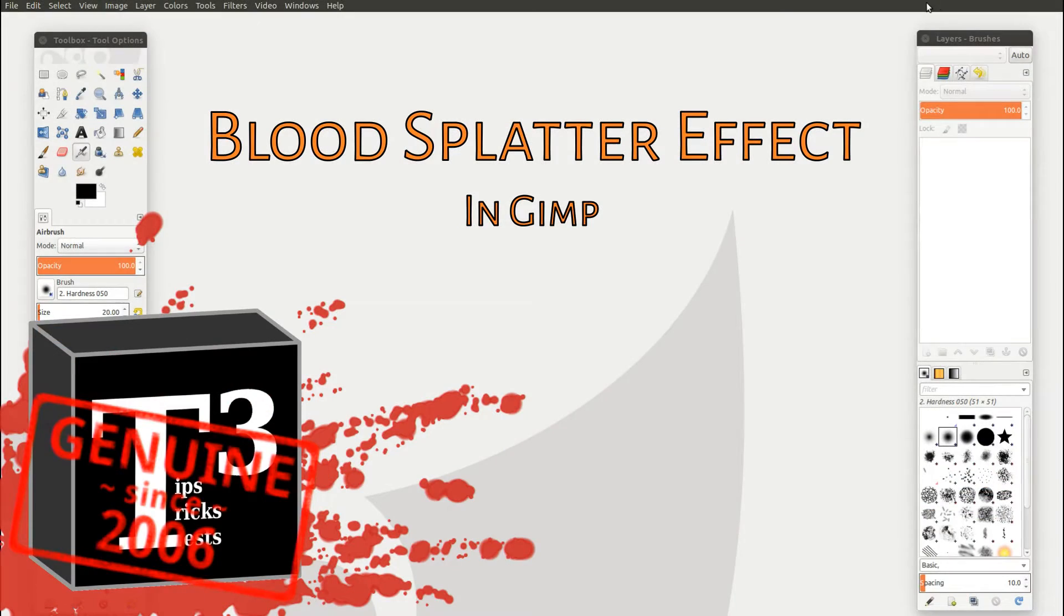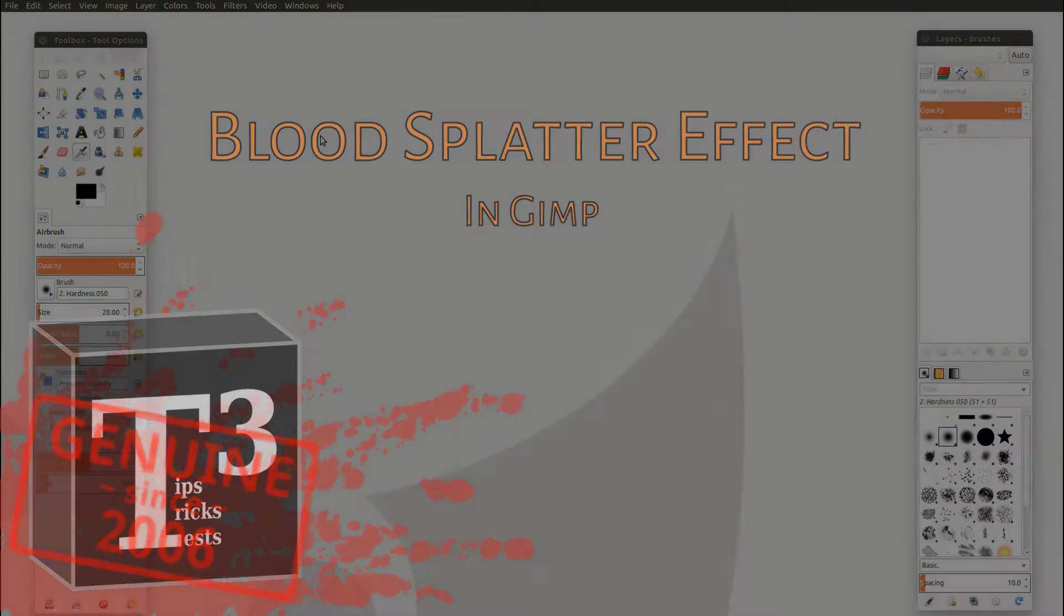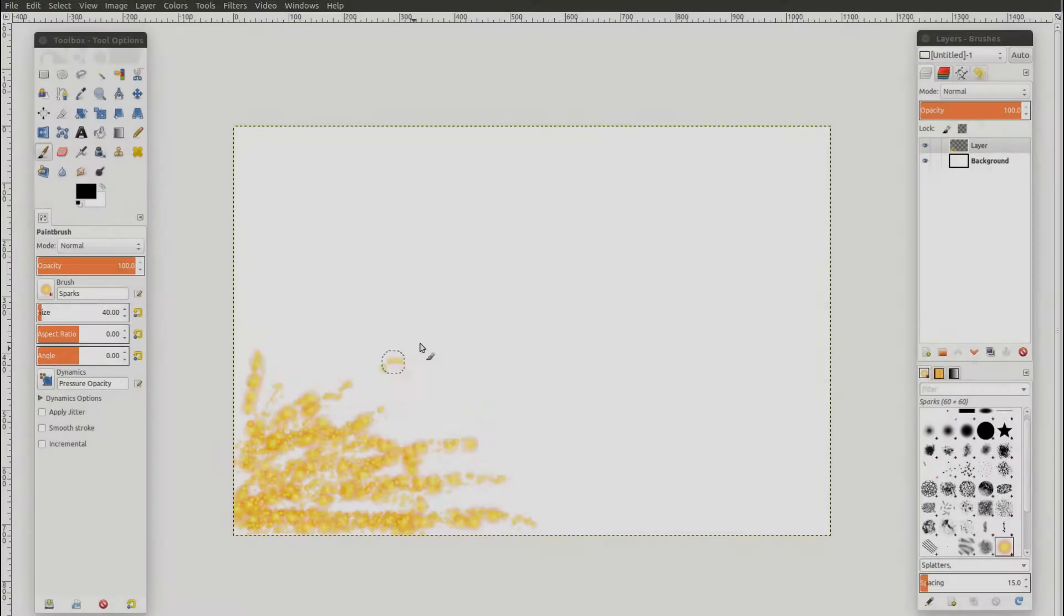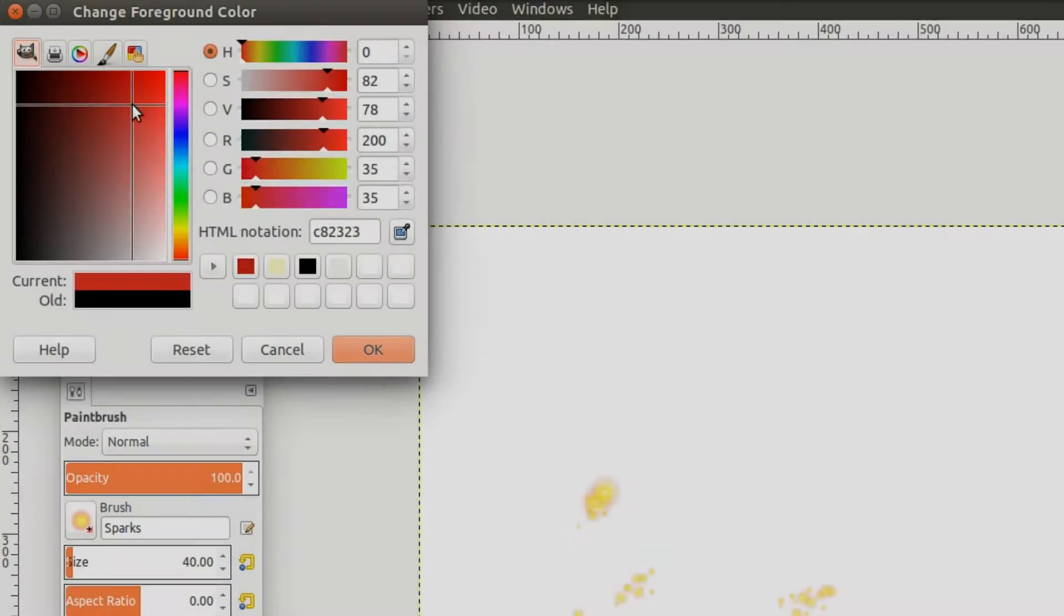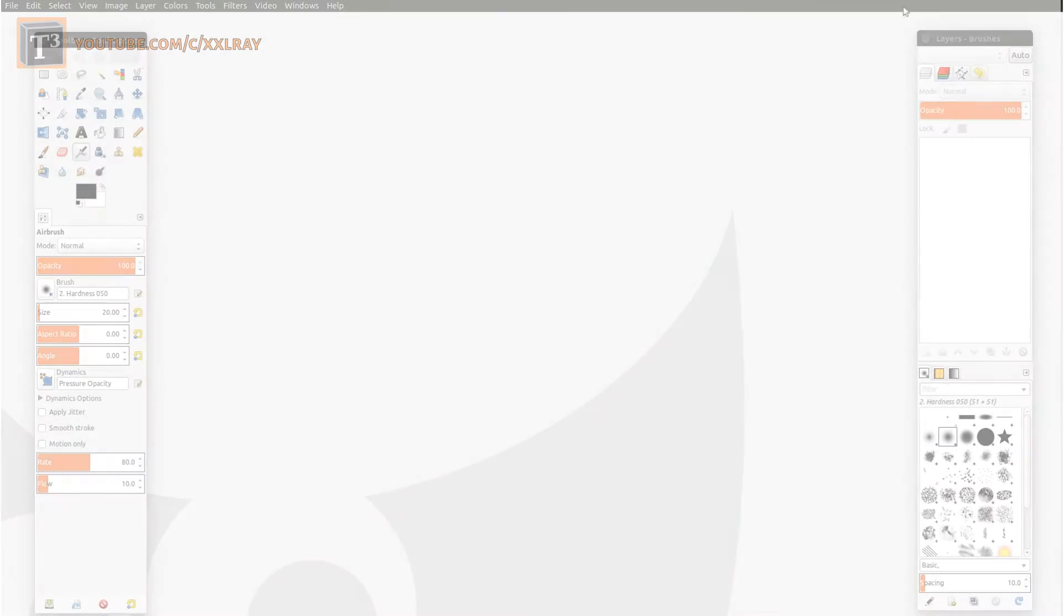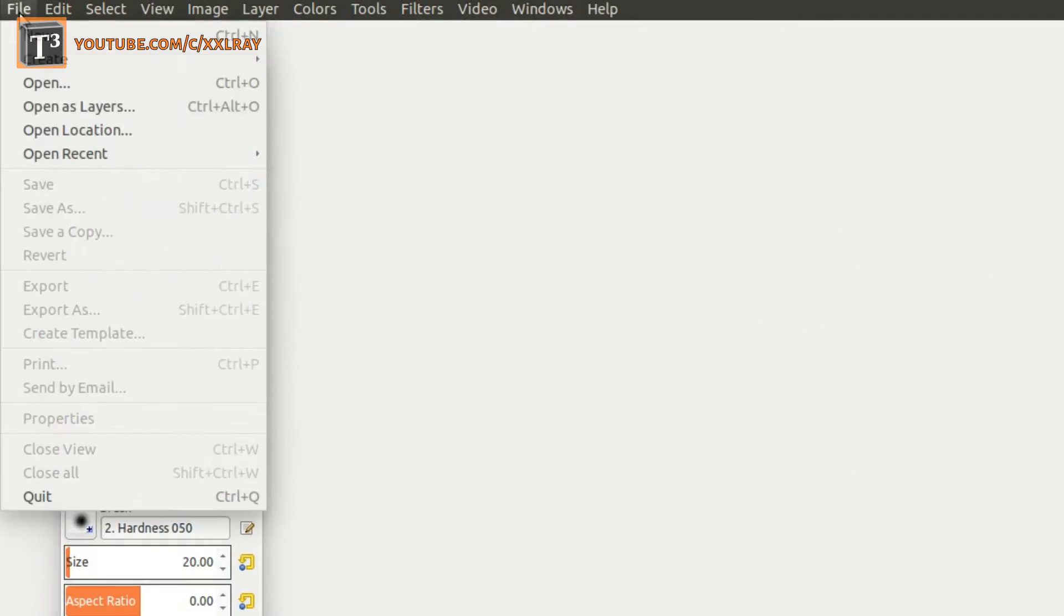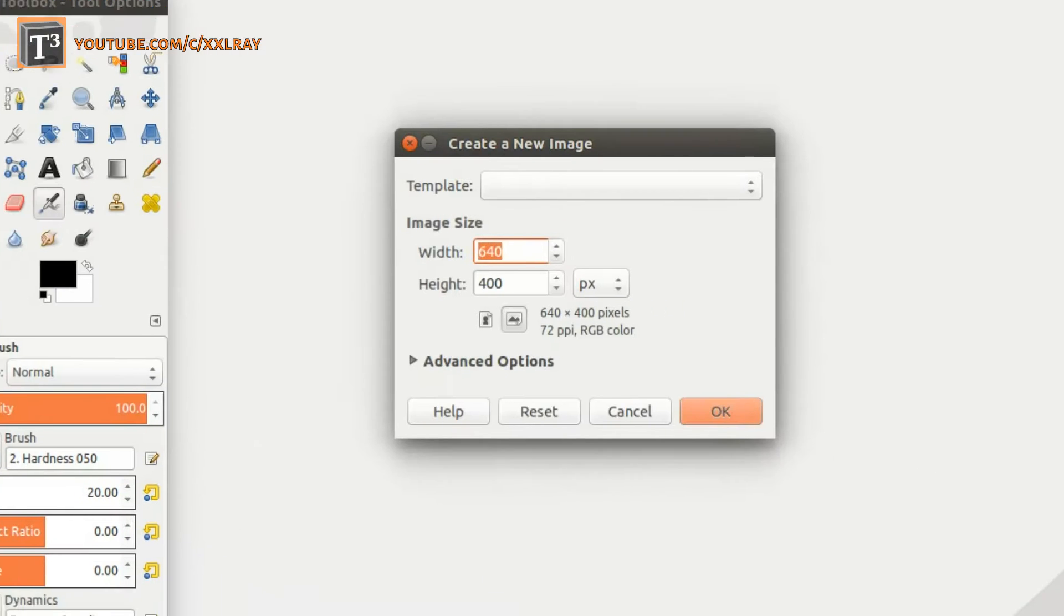Do you need to create a blood and slime splatter effect quickly and for free? Start by creating a new image in GIMP.